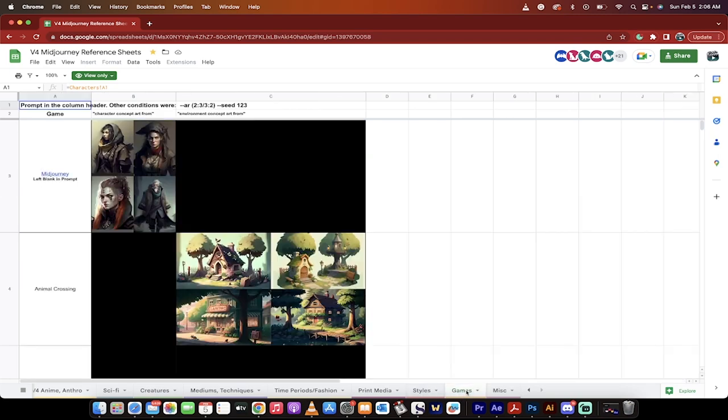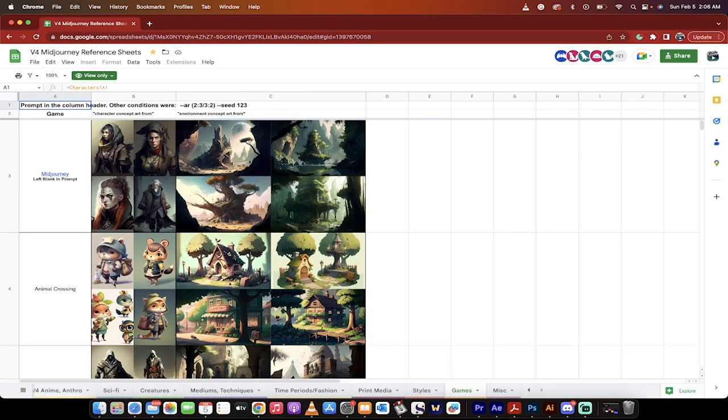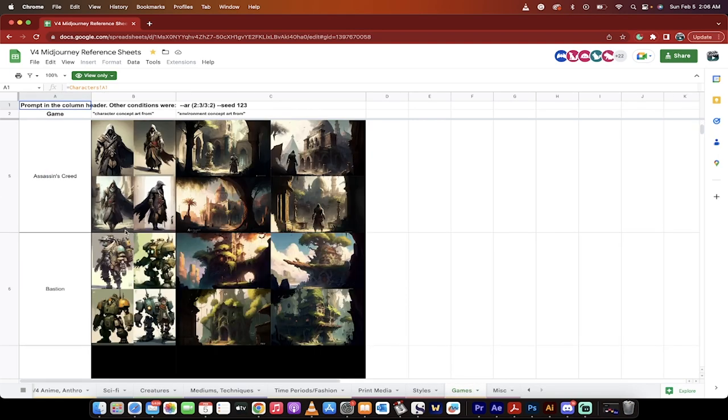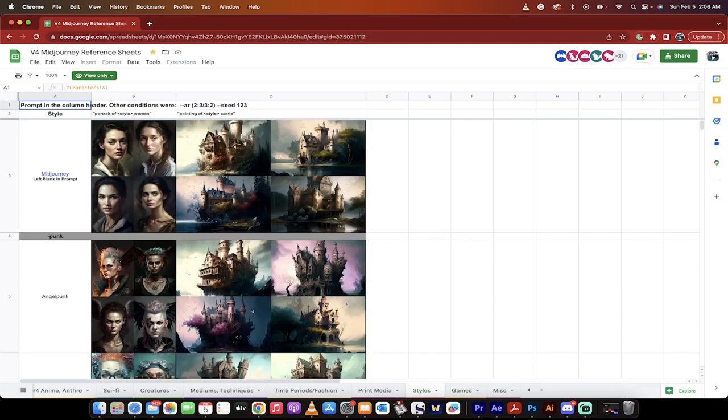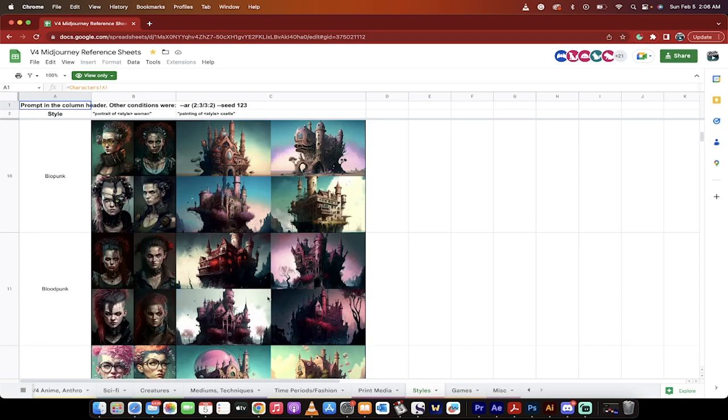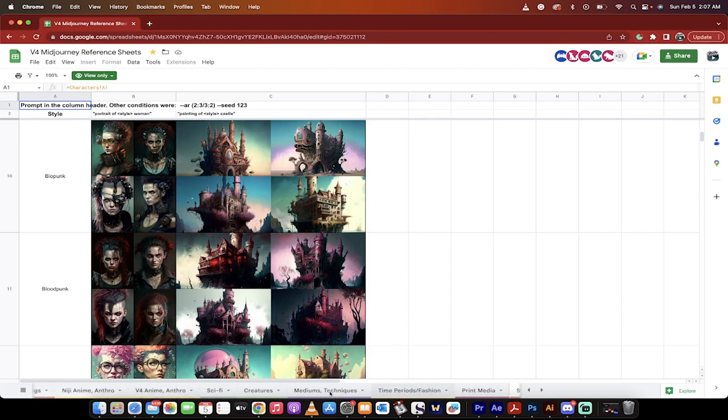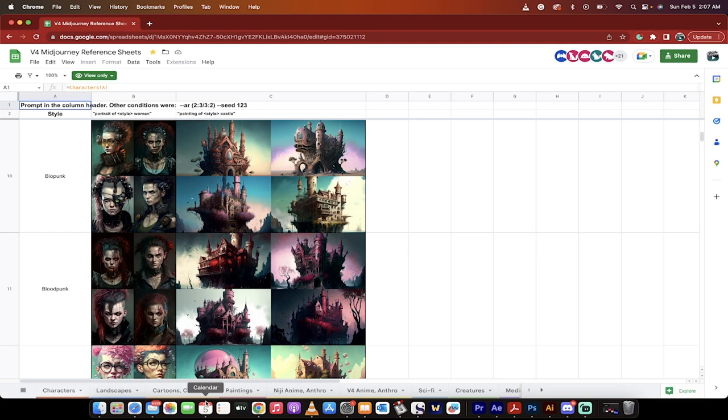So here you can play your different games if you wanted a style from Animal Crossing or Assassin's Creed is a popular one. And lastly, the styles, Angel Punk, Cyberpunk, Blood Punk, all this stuff, guys, it's all here. Just remember in the style of and go to this sheet and you will love the new art that you create. Thanks for watching.